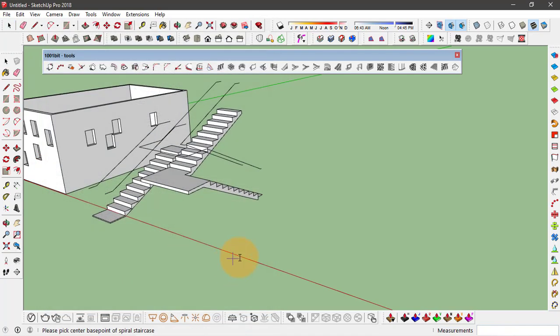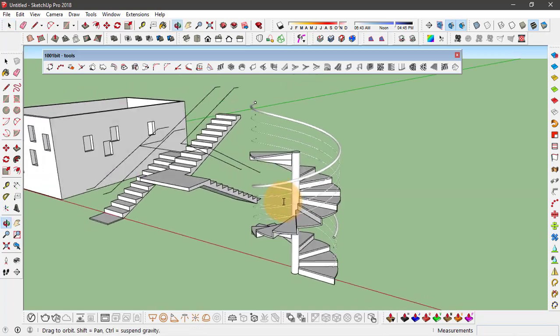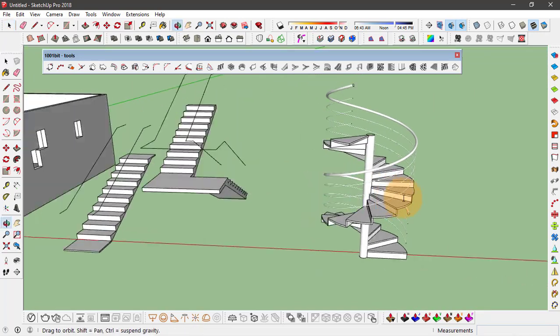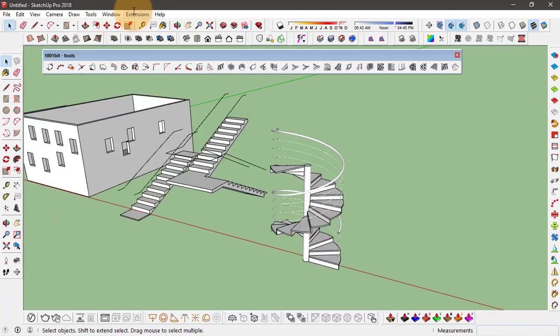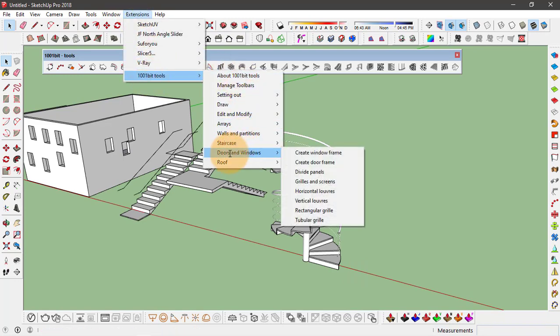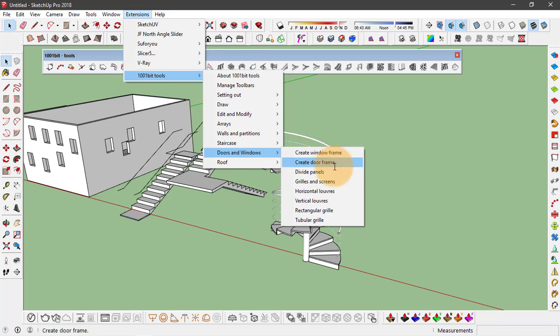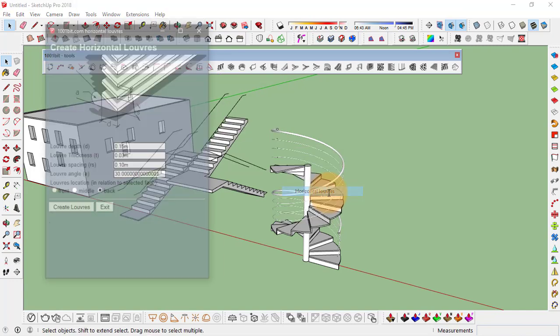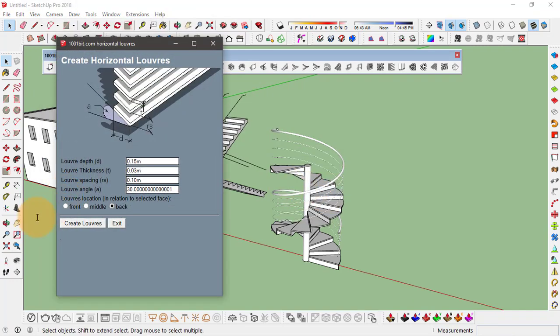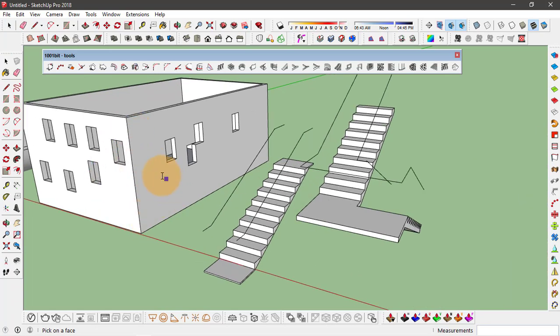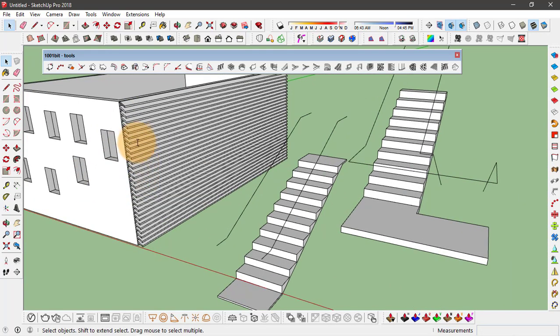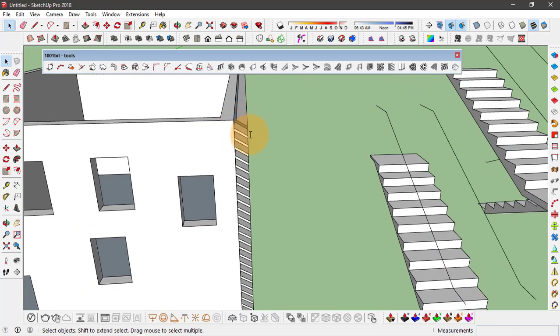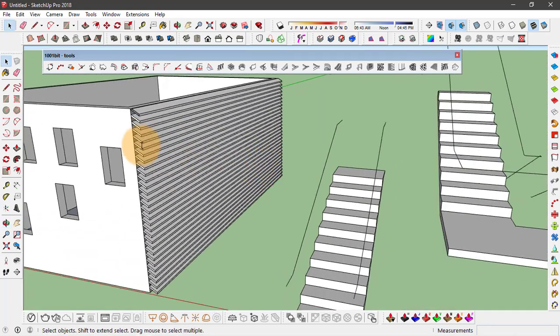The same way, you can go and make elements for doors and windows like door and window frames or panels. You can also make louvers. So let's click on horizontal louvers. I'm going to change the location for these louvers, click on front, and click on create. Now you have to click on the face where these louvers are to be made. I'm going to click on this edge, and this is how it can be done. Let's move this away from the wall.